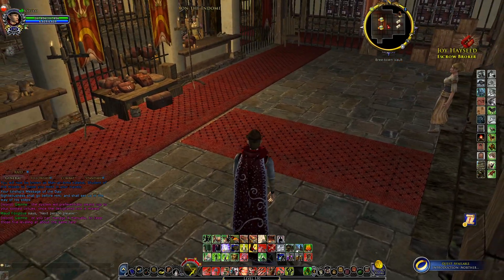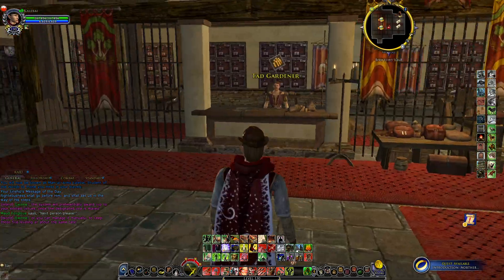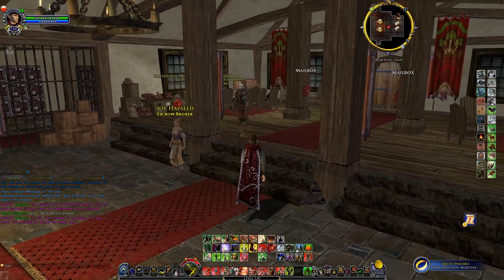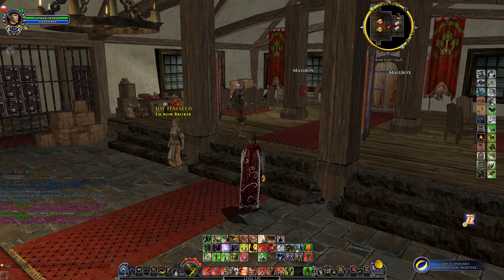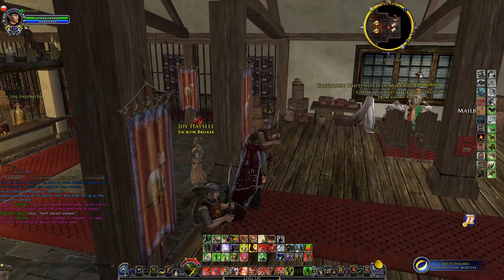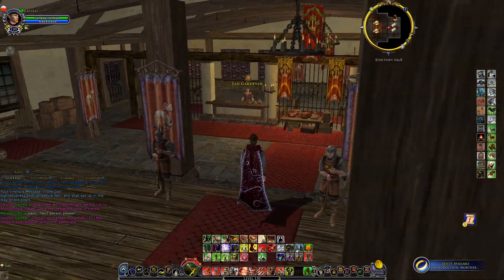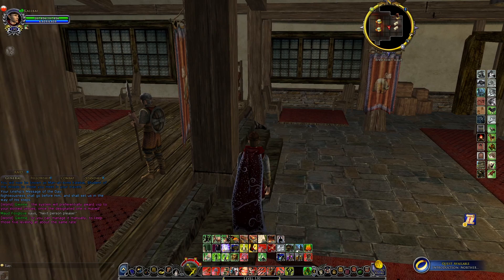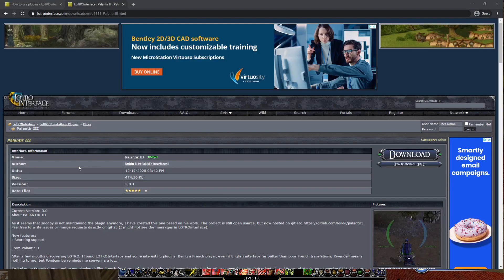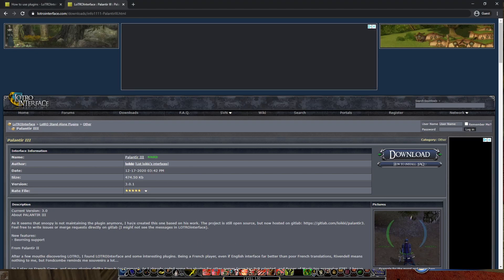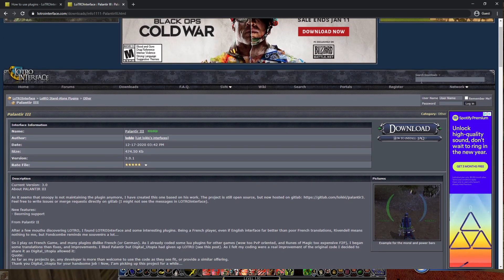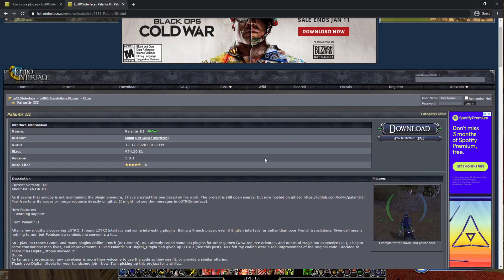The game has plugins that allow you to do different things with the UI and a few other tricks and tips as well that kind of enhance the game and give you a little bit more of a customized feel. To use those plugins, you're going to want to go to LOTRO Interface — that's really the place to pick up plugins. It has a search bar up here where you can look for one specifically.